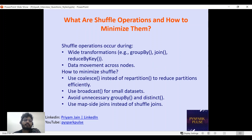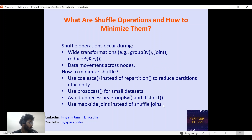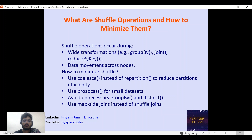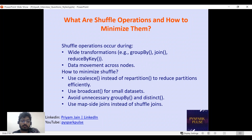What are shuffle operations and how do you minimize them? A shuffle operation occurs when data is transferred across nodes — for example, when using wide transformations or reduceByKey operations. To minimize shuffle, we can use coalesce instead of repartition, broadcast small datasets, avoid unnecessary wide transformations, and use map-side joins instead of shuffle joins.